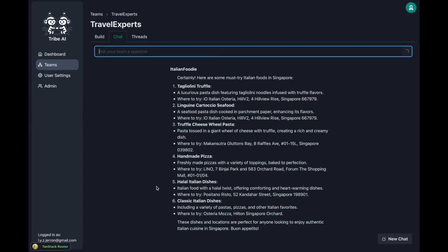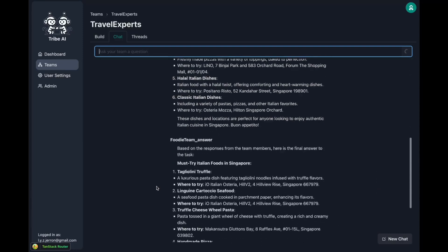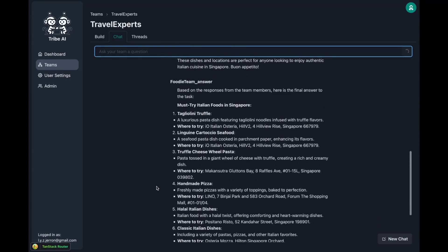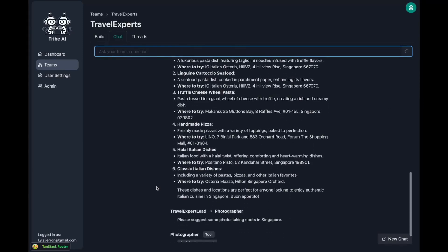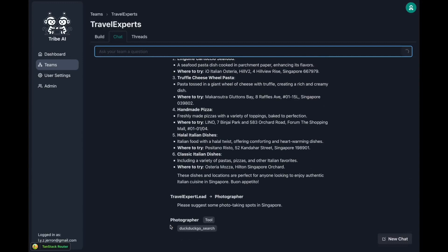So with that thought guys, stay tuned as I showcase how you can get started with Tribe AI, showcase its capabilities and how you can actually install it locally.